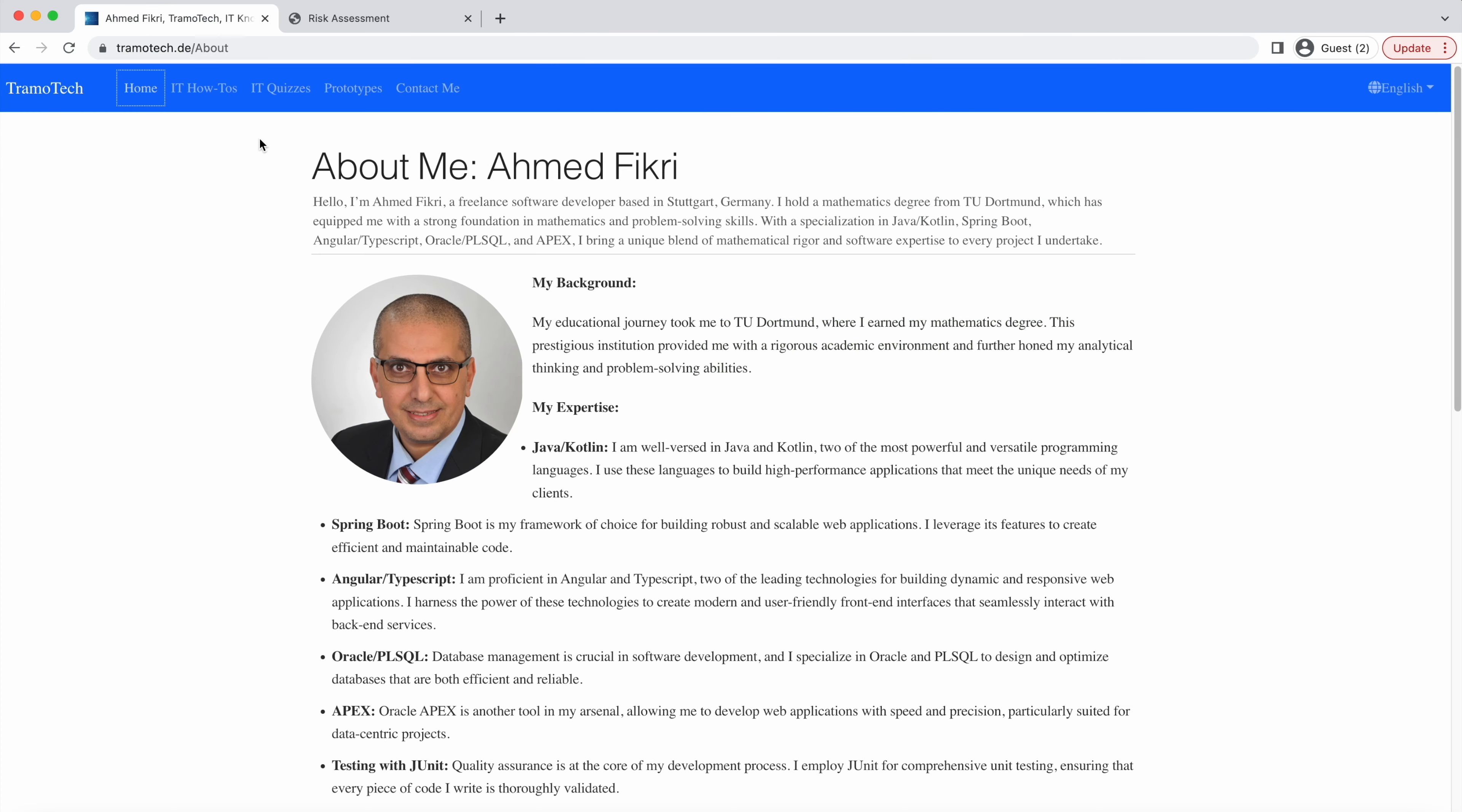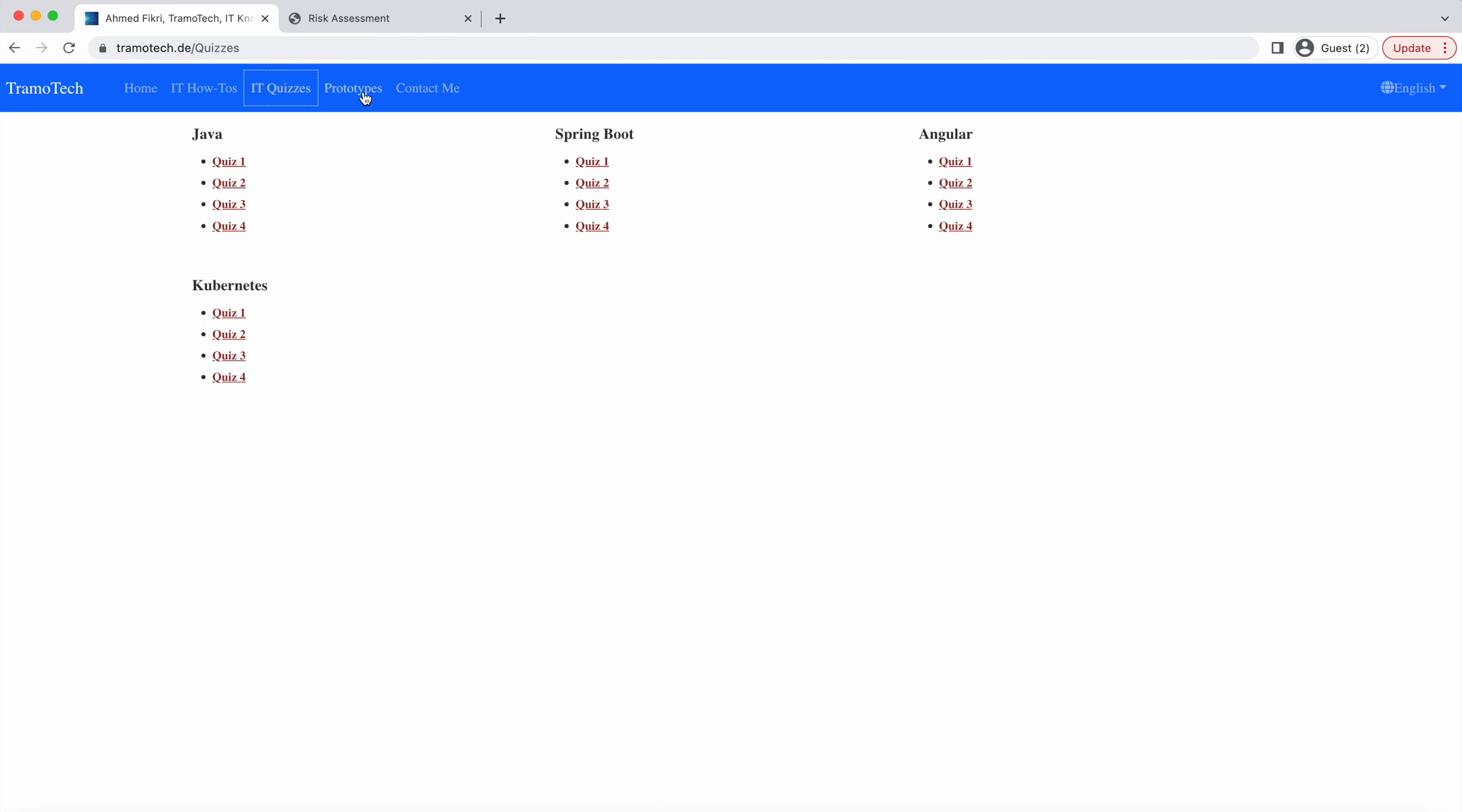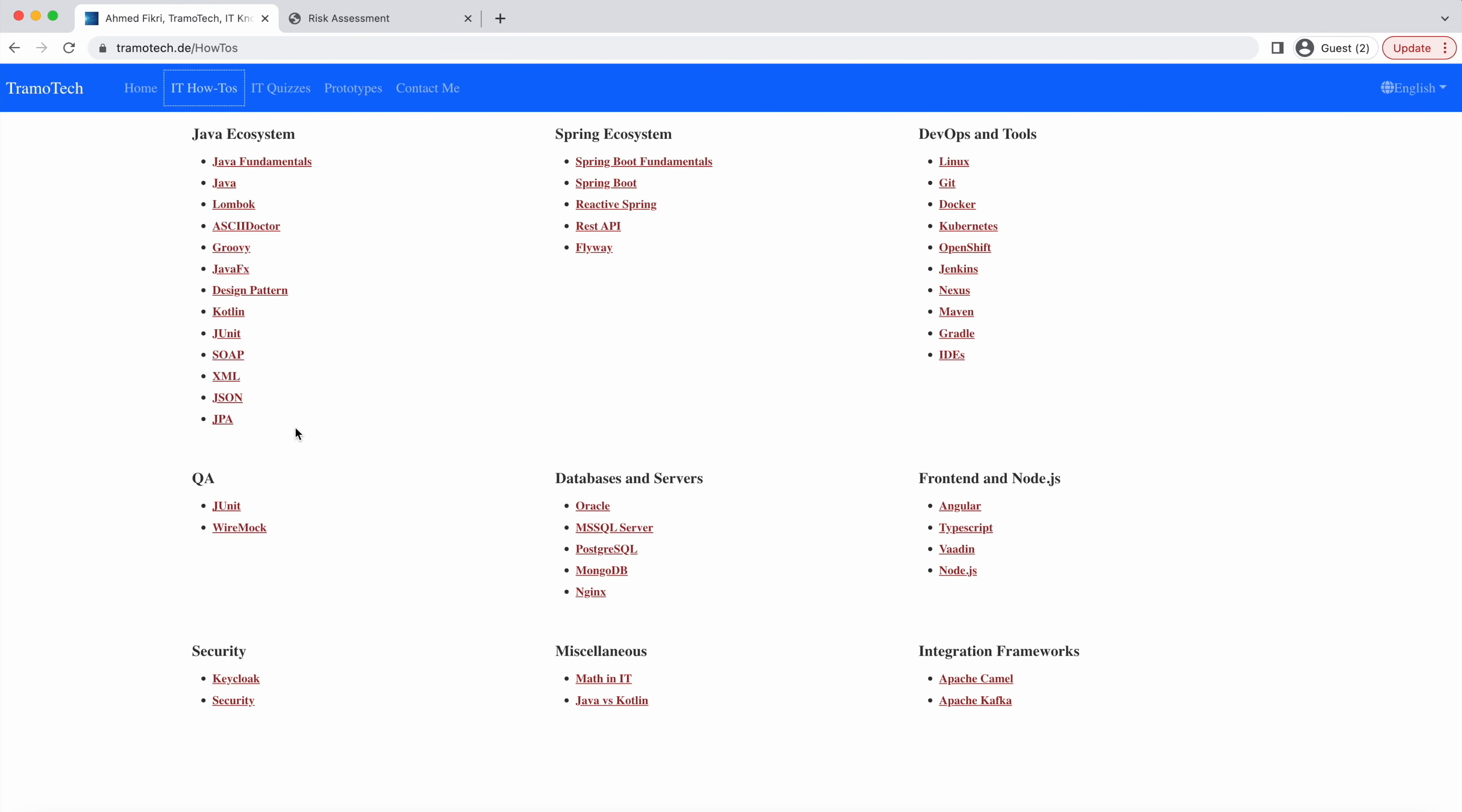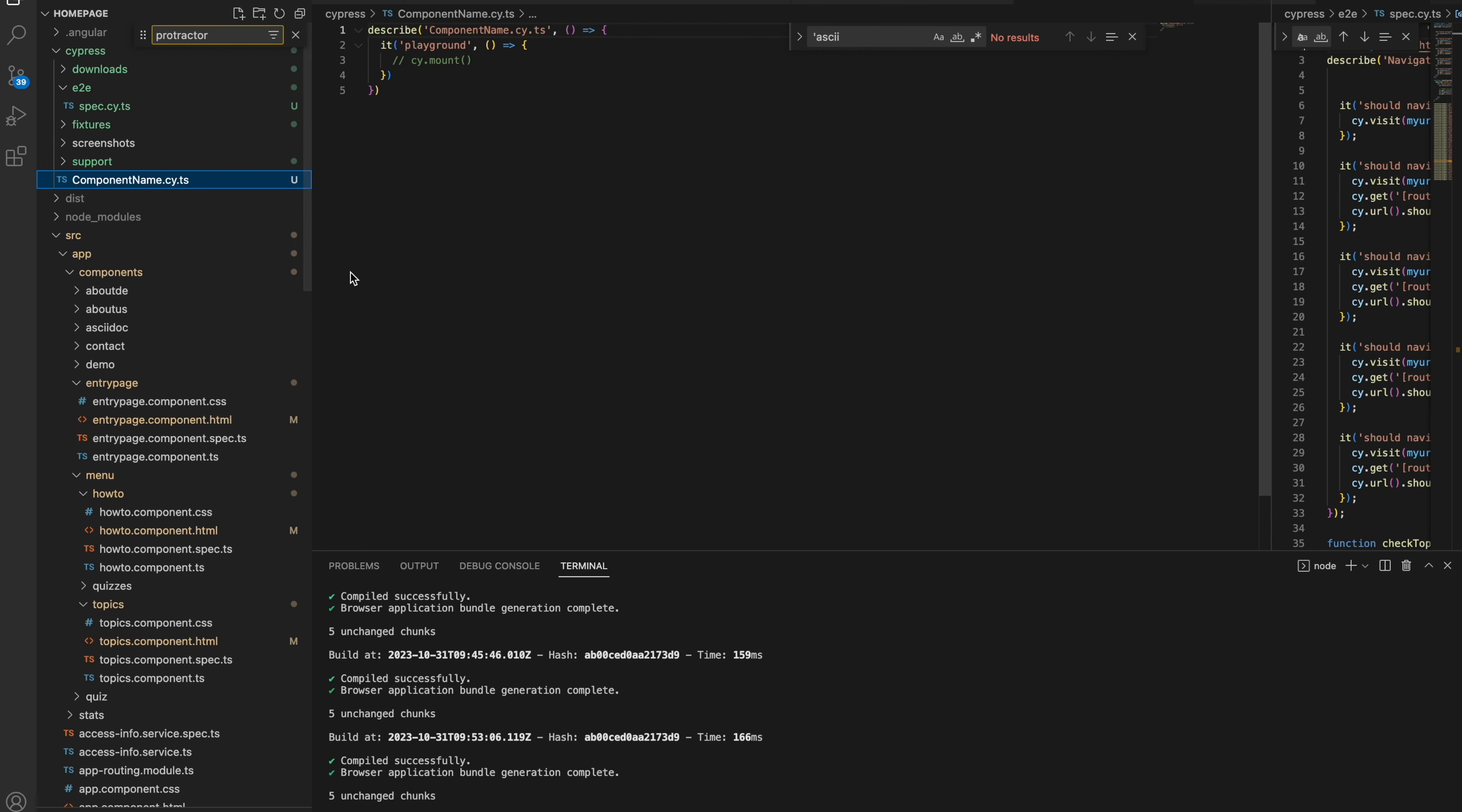This is my homepage created using the Angular framework. Before deploying any changes or a new version, I need to make sure that all links are functional. So let me show you how to do that.